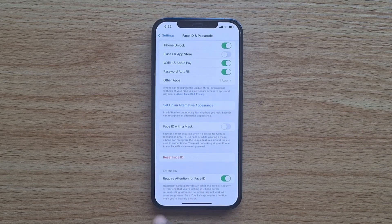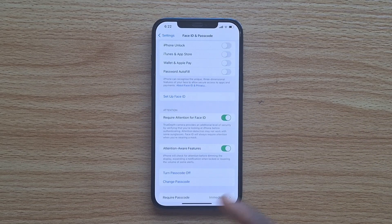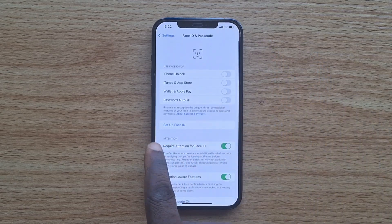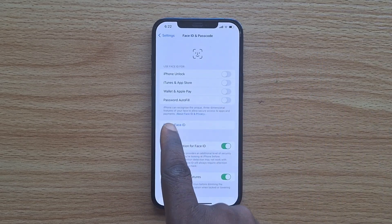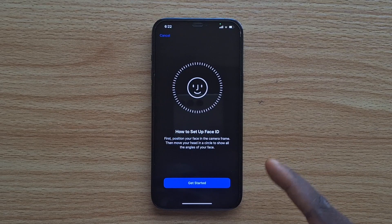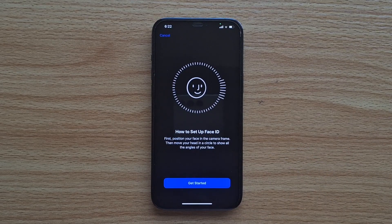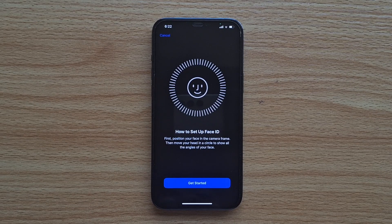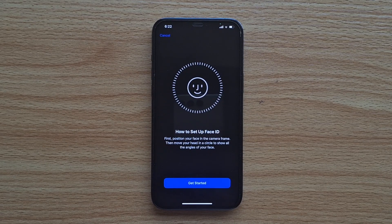Now tap Reset Face ID. Once you tap that, your iPhone Face ID will be reset and you will be prompted to set up a new Face ID on your iPhone. Then you can just go ahead and set up a new iPhone Face ID, and once that is set up, you can then have the iPhone Face ID running again on your iPhone.